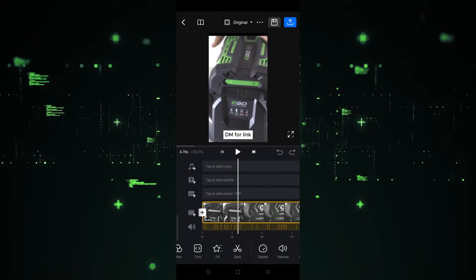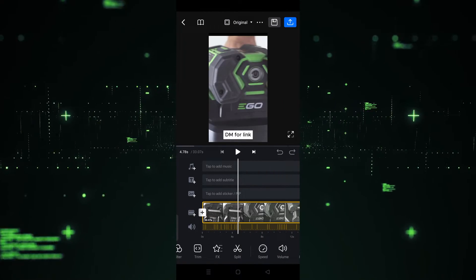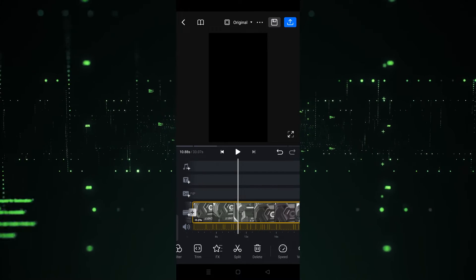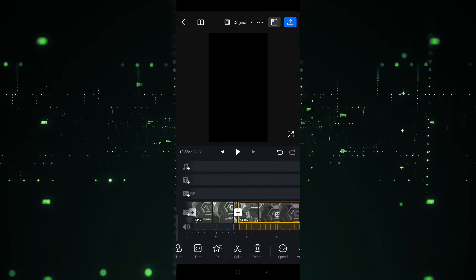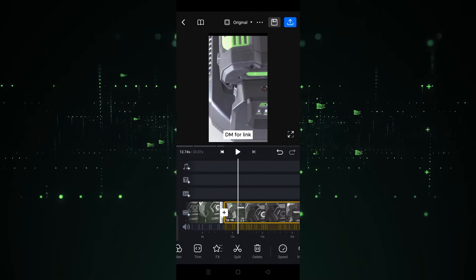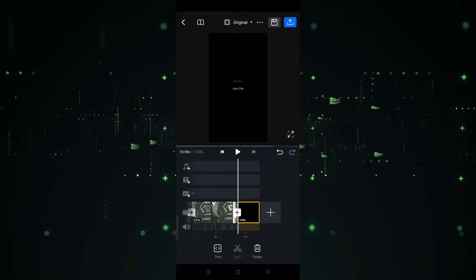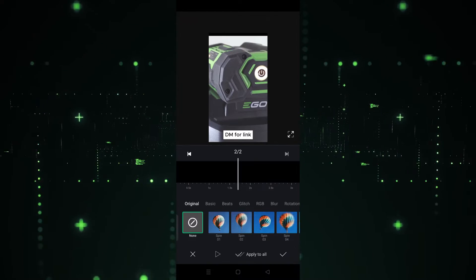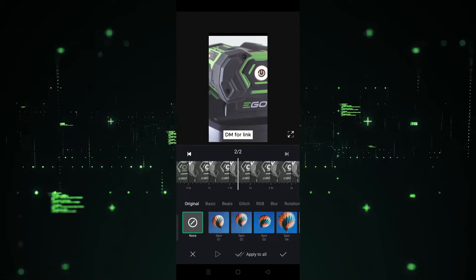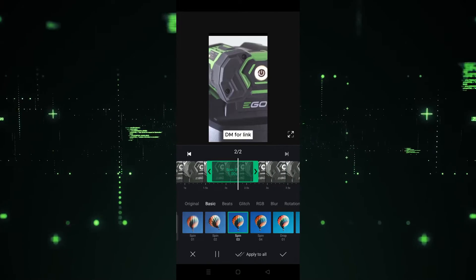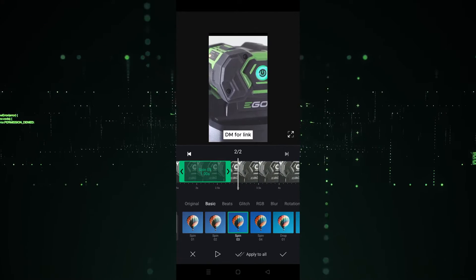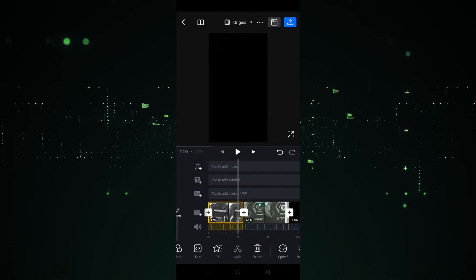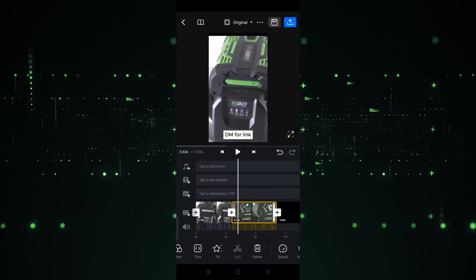After clicking on Next, I'm going to make some changes in the video so it looks like a project. I'm going to split this one from here and split this one from here, and I want to delete this part. If you want to add effects, you can also do that — for example, I'm going to apply this effect and this effect as well.